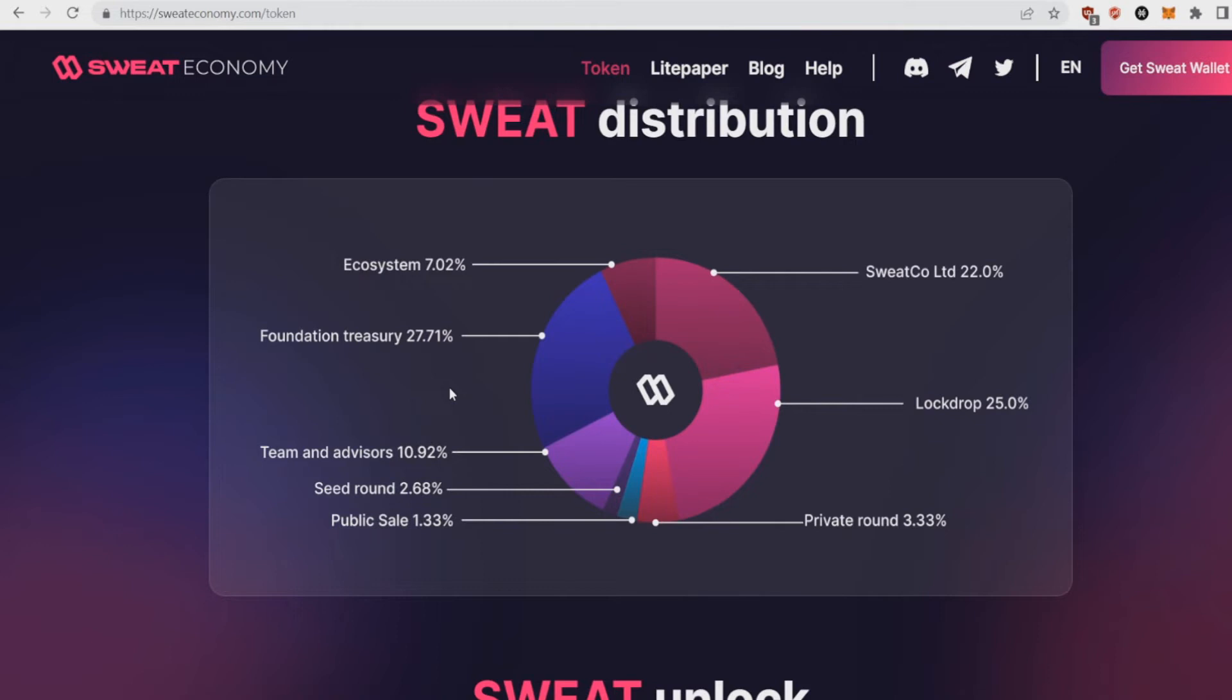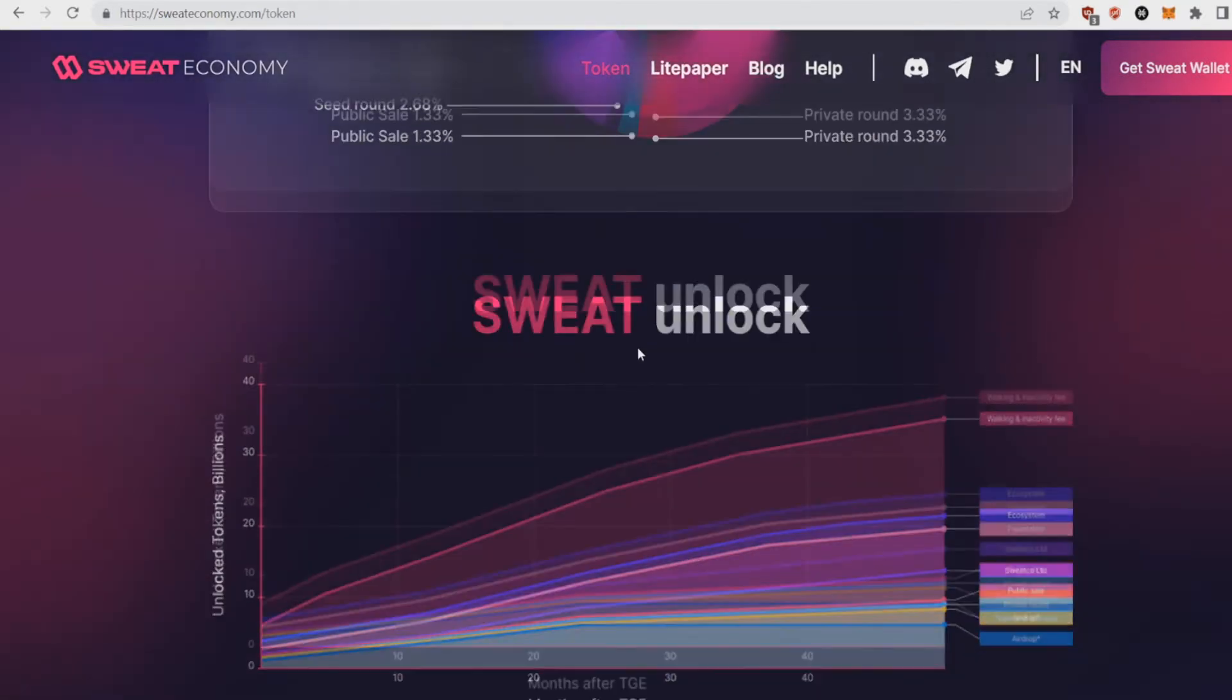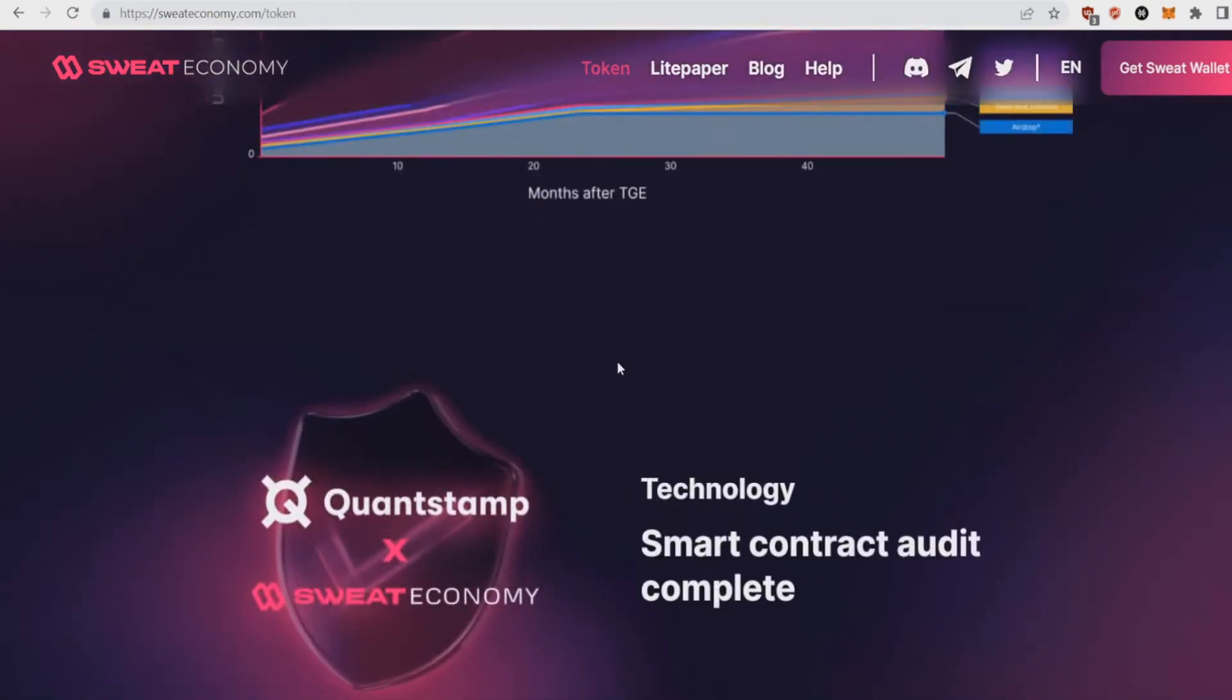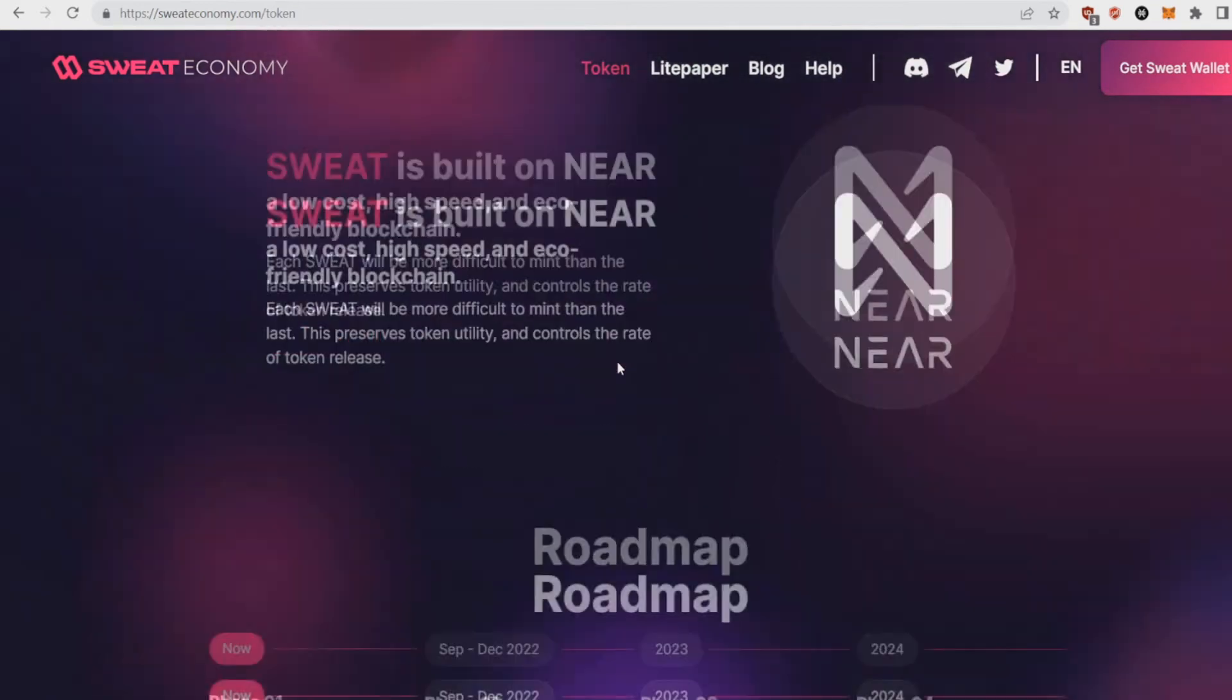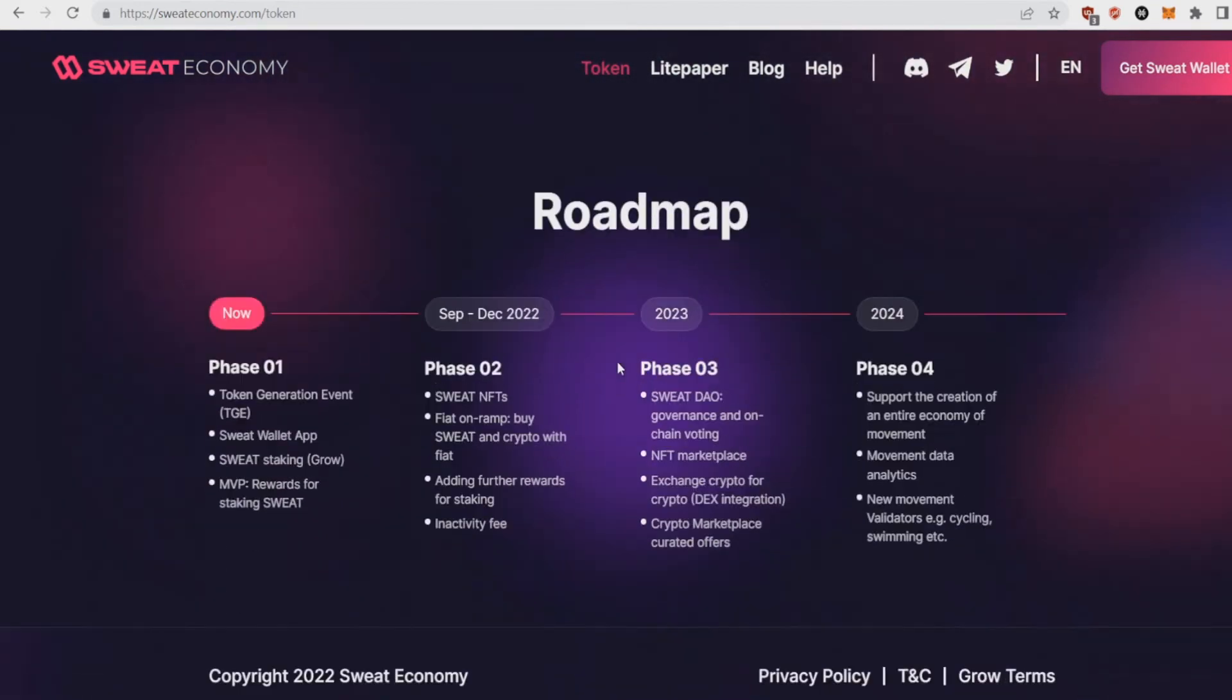They're doing a really nice job. As for token distribution here, as you can see we've got private round which only was 3.33%. Lock drop is probably for staking. We got some public sale, really low as well. So as you can see, a nice spread. And now as you can see, the roadmap as well, which is really important.